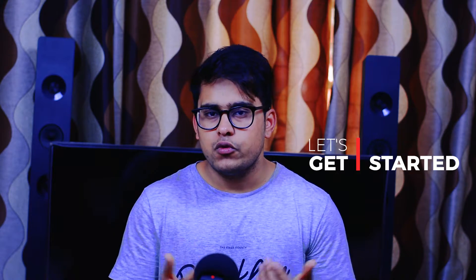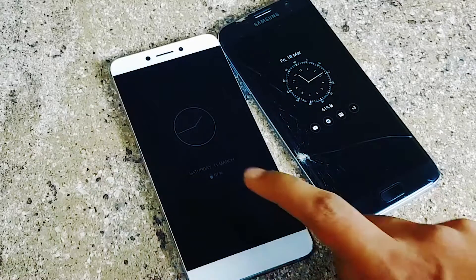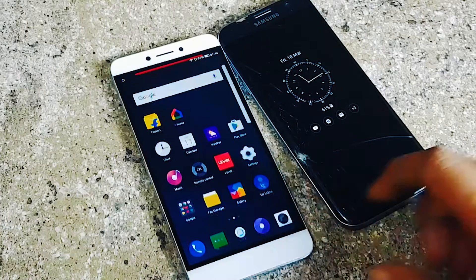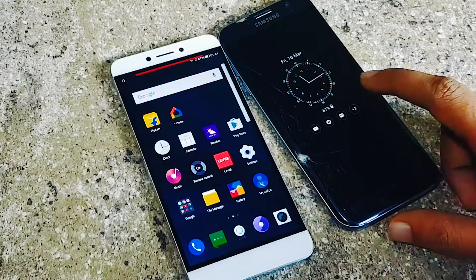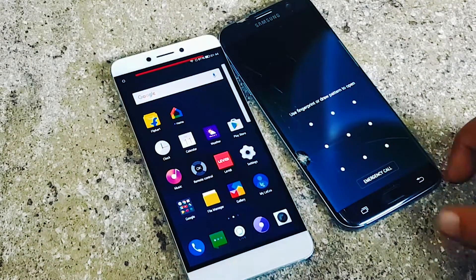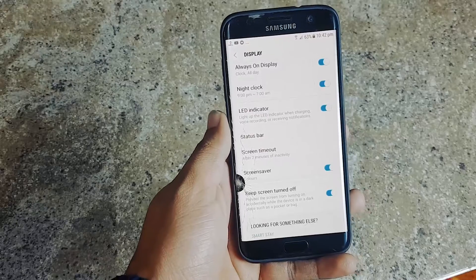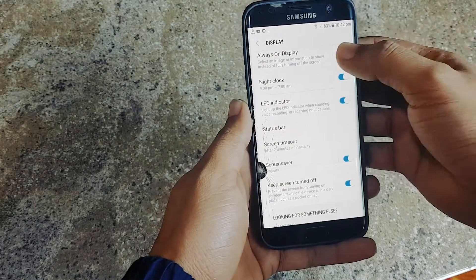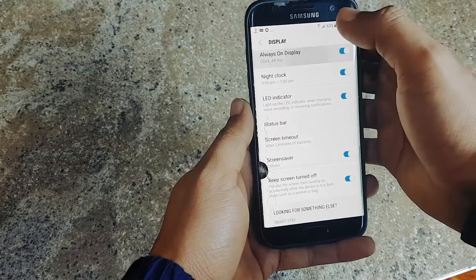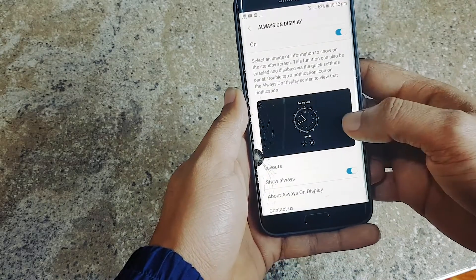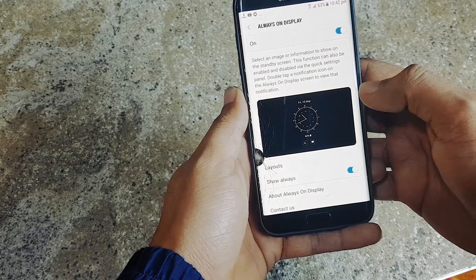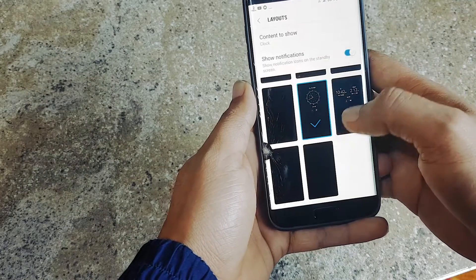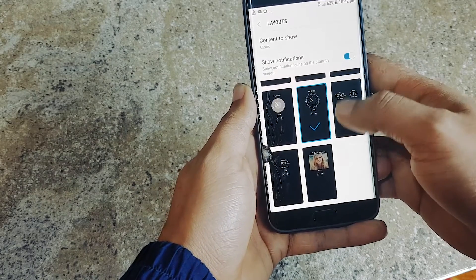What we will be doing is — you can see when I double tap on the screen it just wakes up the phone, similar to the S7 Edge where this option is built-in and comes preloaded. You can also select the watch face.